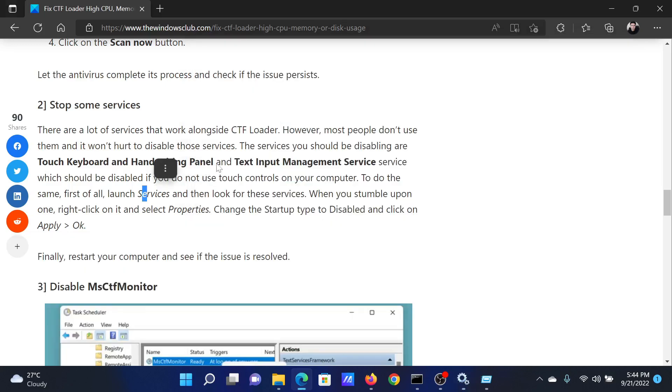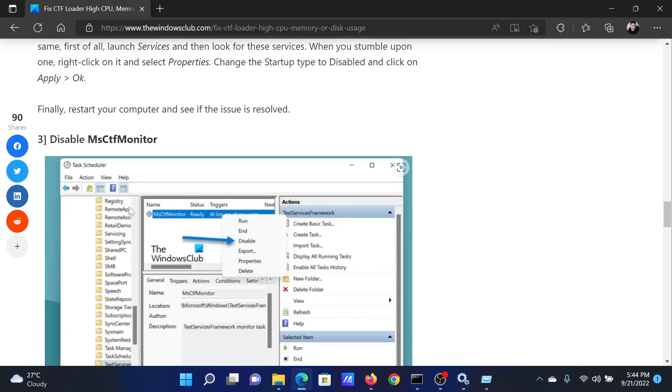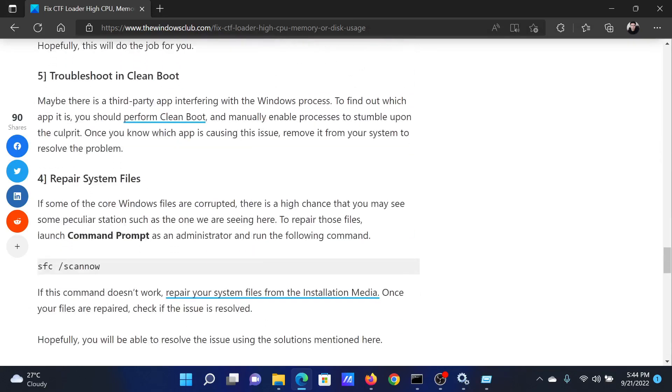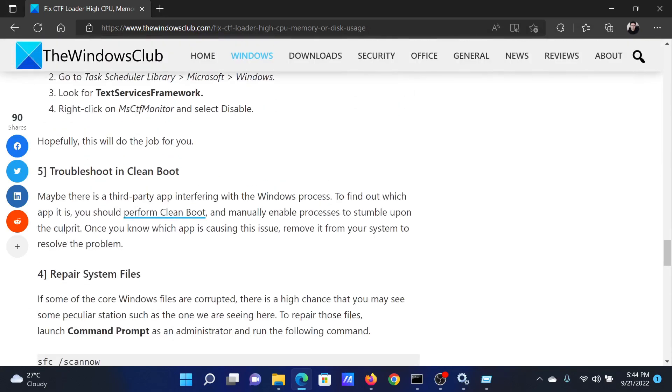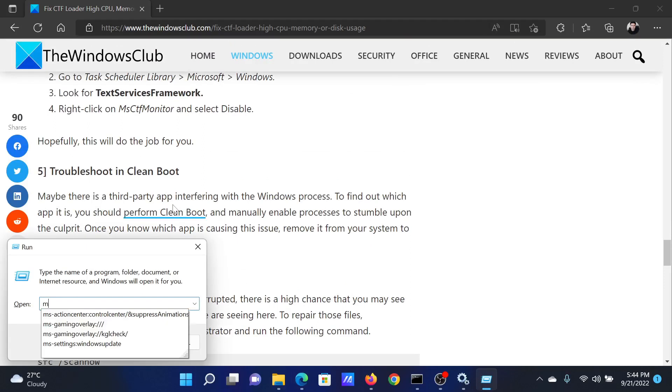After this, you can consider troubleshooting in the clean boot state. Press the Windows key and R button together to open the Run window. In the Run window, type the command msconfig and hit Enter to open the System Configuration window.